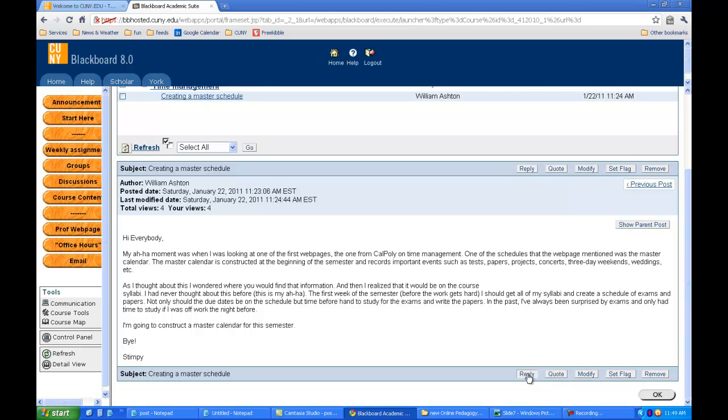Now there's a question about whether I should click quote or reply. If I click reply, I'll just have a blank post to make. If I click quote, it's going to be a post with a quote of what Stimpy wrote.